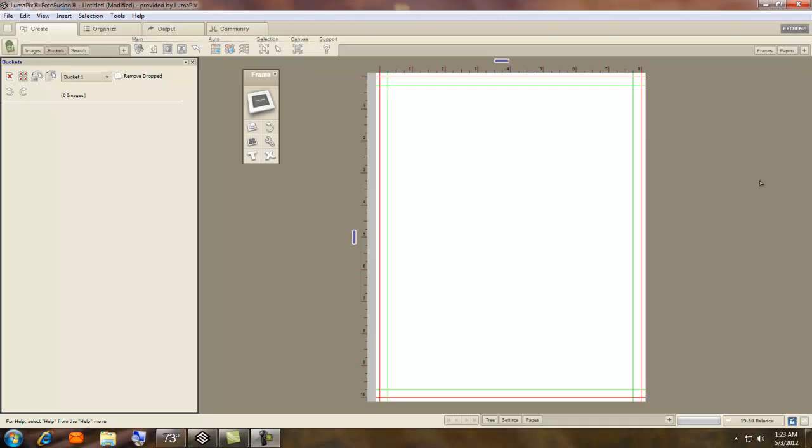Hi, in this tutorial I would like to show you how to use Quick Pages. These are pages that are already designed and they have the holes open for your photos. And these are great in PhotoFusion.